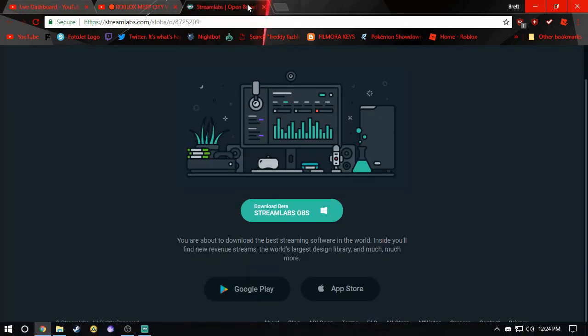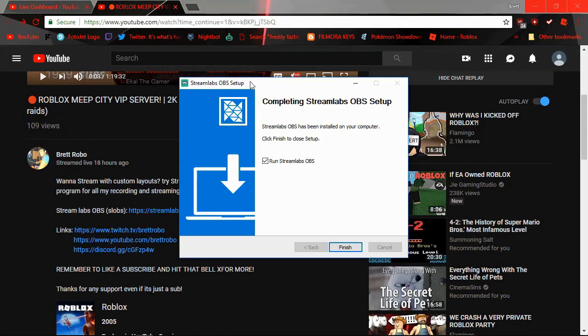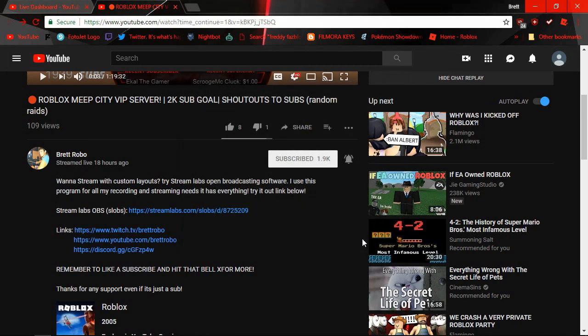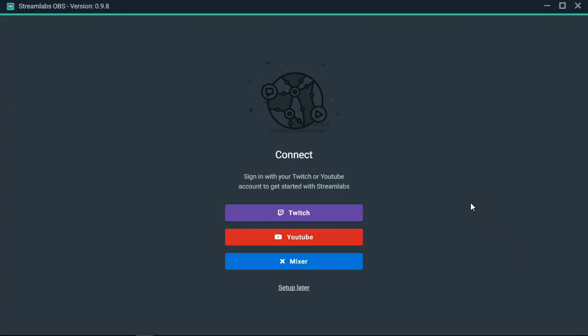Once SLOBS is done downloading, you can go ahead and get rid of the web page so it's out of your way. It'll ask you if you want to run it. You can go ahead and run it.